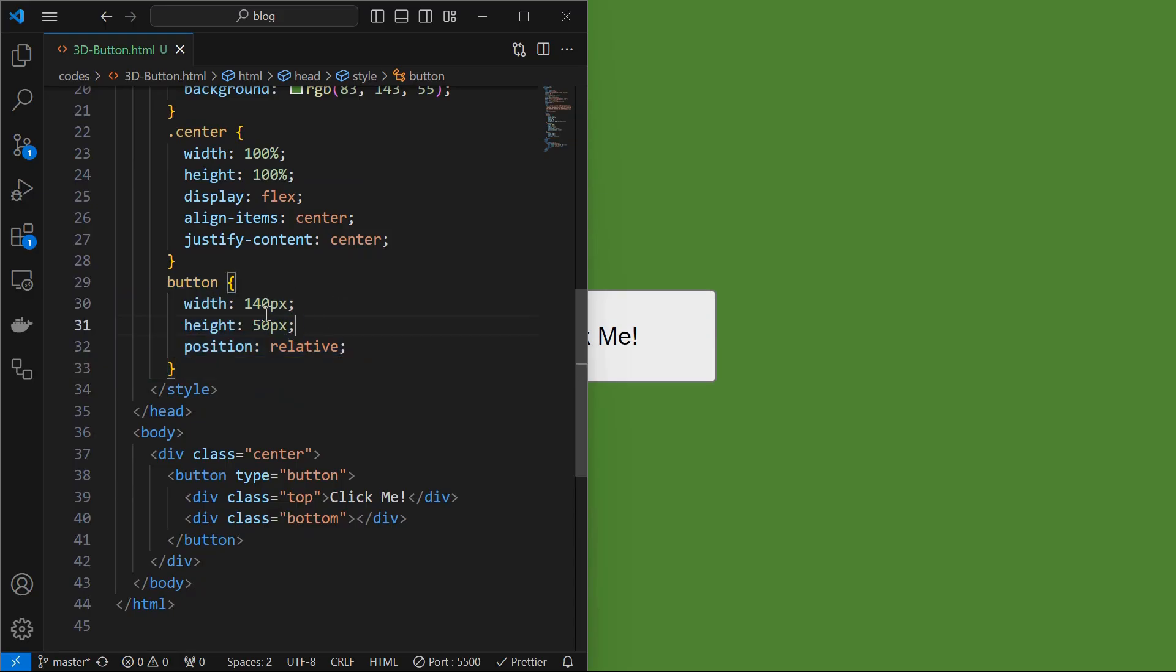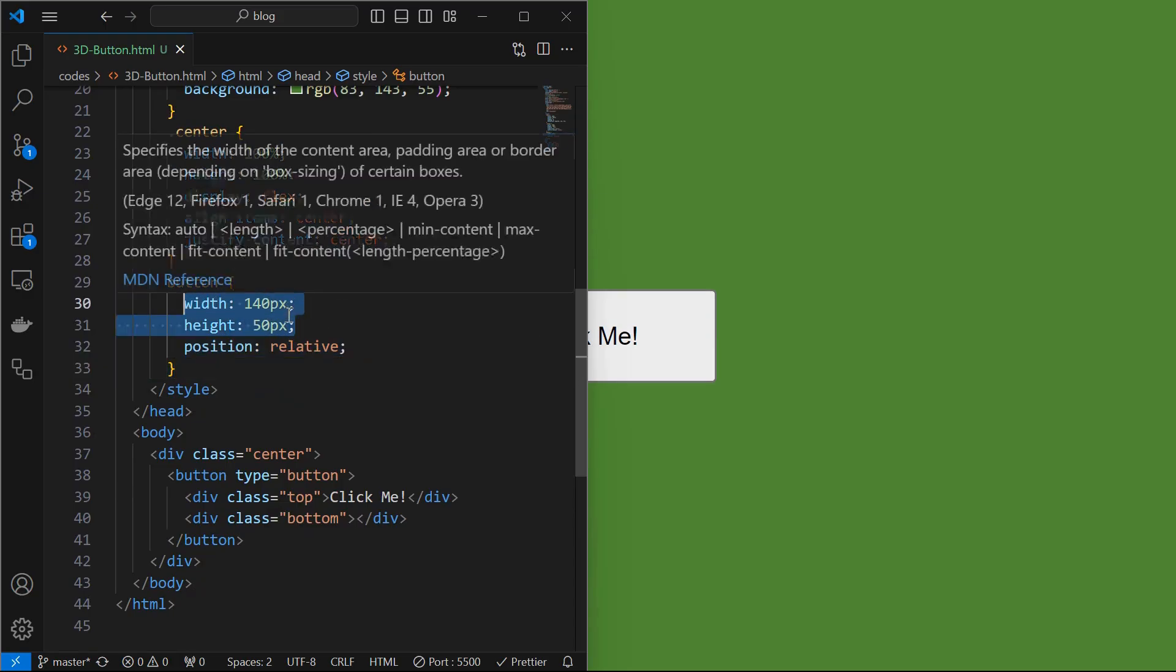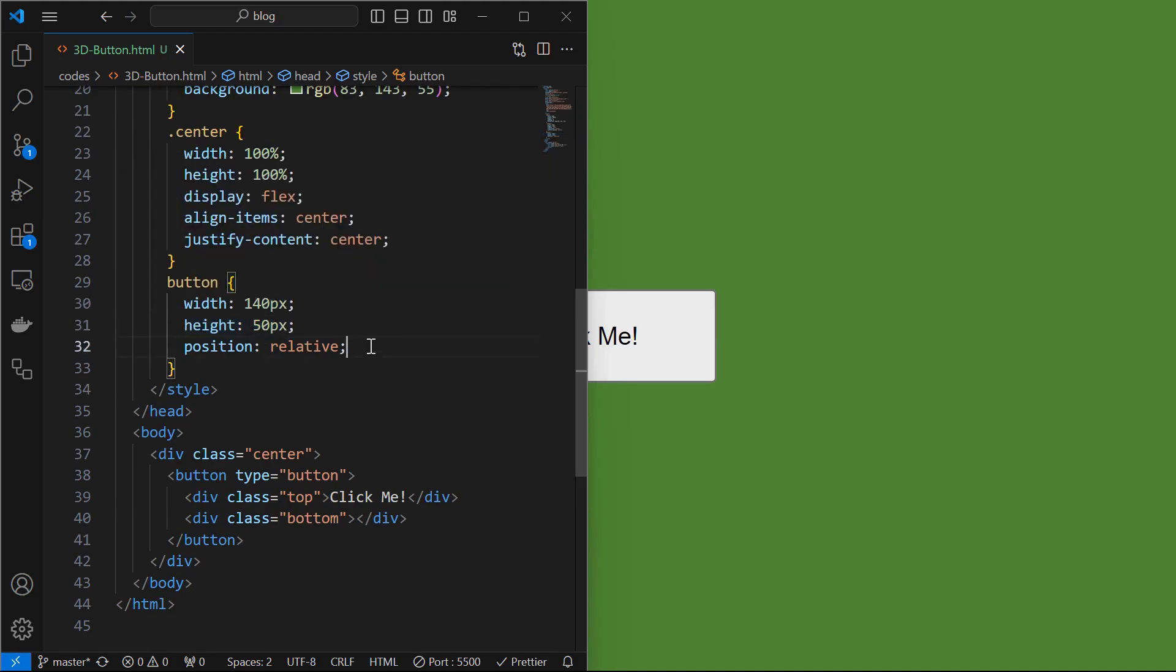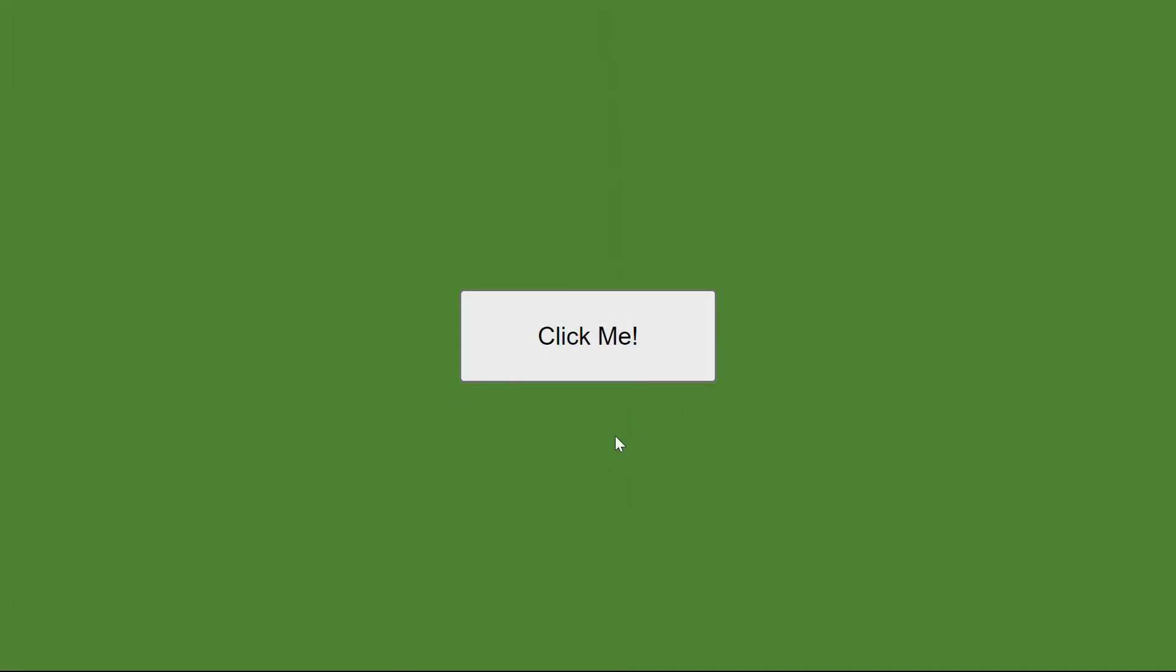Next style the button by setting its width to 140 pixels and height to 50 pixels, and position to relative. We can see the width and height of the button.